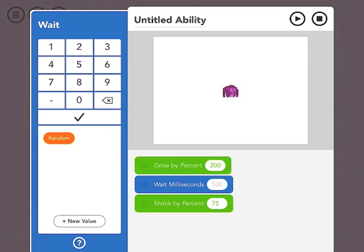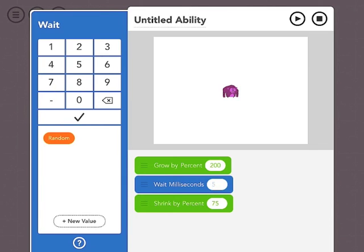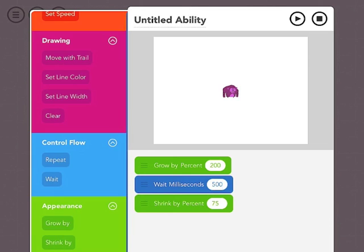Instead of that, I think I'll do 500 milliseconds, which would be half a second. So let's hit play to preview that.